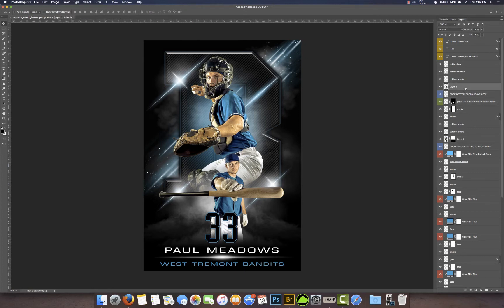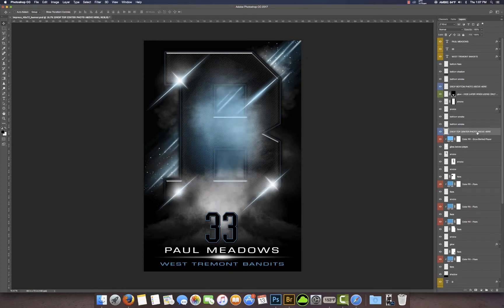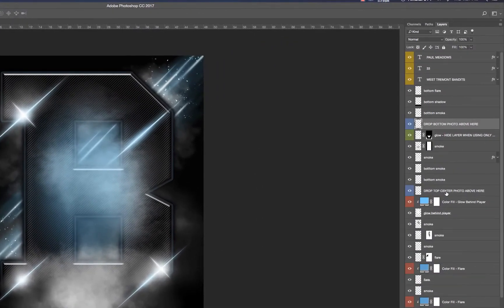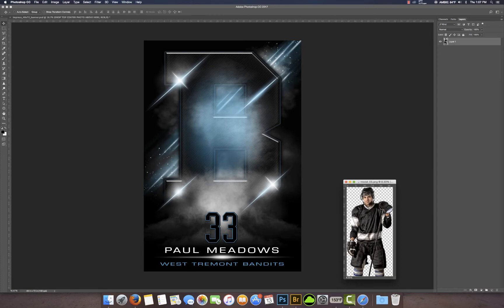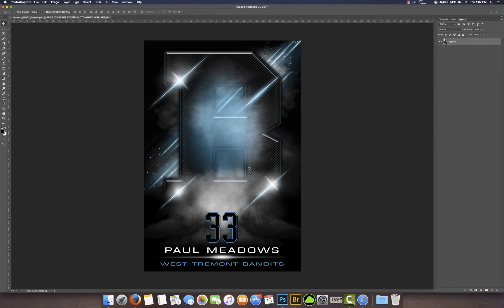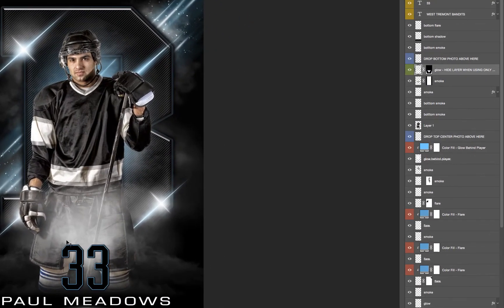Now I want to show you how to use just one image and I'll also show you how to adjust the colors as well. Let's go ahead and get rid of these images that we had. I'm going to click here where it says 'drop top center photo above here' because this time we're going to use one image. I've got this hockey player — I'm going to drag him over. He falls right into place. The glow option layer in green — you really don't need it for a single player, so just turn that off.